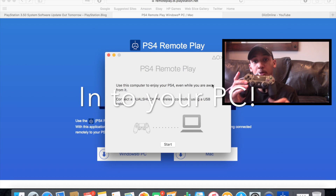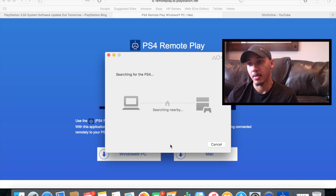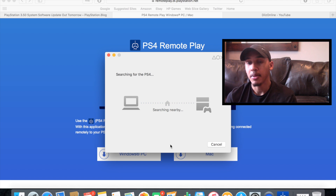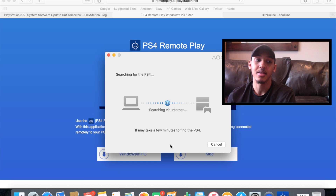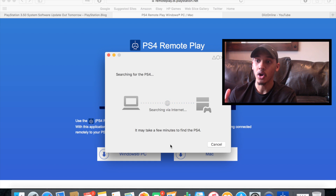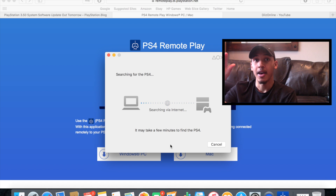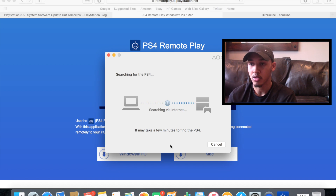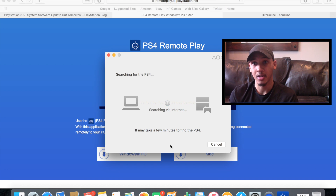Before you click Start, make sure to plug in your controller — I'm using my PlayStation 4 controller. Then click Start and it will search nearby for your PlayStation. It may take a few seconds or even a couple of minutes. Just be aware the PlayStation has to be on for this to work. It can be on rest mode, but you have to go into your PS4 settings and enable your PlayStation 4 to be turned on remotely, and tick that box.